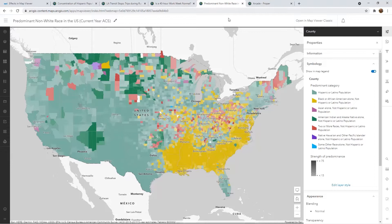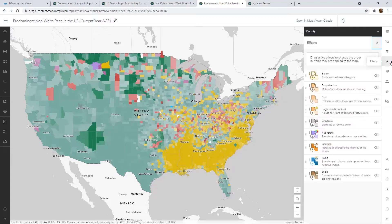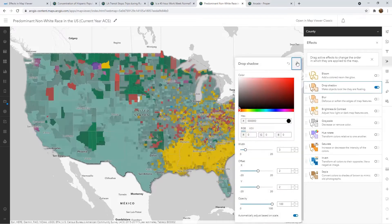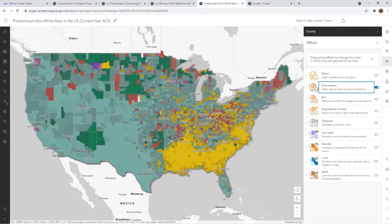Another example where drop shadow creates a really interesting effect is with any map that uses transparency on the colors. In this example, there's transparency, especially visible in the Midwest and Northeast regions. If I add that drop shadow right away, you can see it almost creates a 3D effect — almost like some features are falling into the background while others are popping out to life.